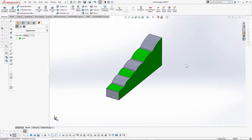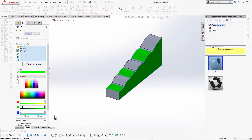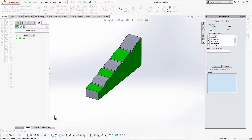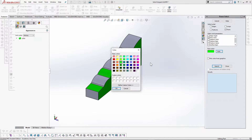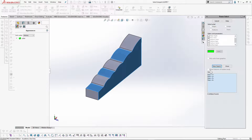Let me show another example of using Power Select. Using Power Select, I can also select faces with certain colors. Some faces have different colors — if I know their color codes, I can select all those faces at once. To find color codes, go to the appearance tab, right-click the color, and select 'Edit Appearance'. In this case, the color is pure green (0, 255, 0). Go to Power Select, select 'Faces' according to face color, and set the color to pure green, then hit search — all those faces are selected at once.